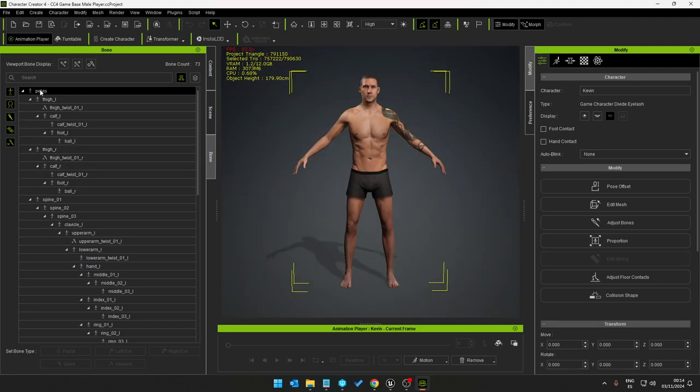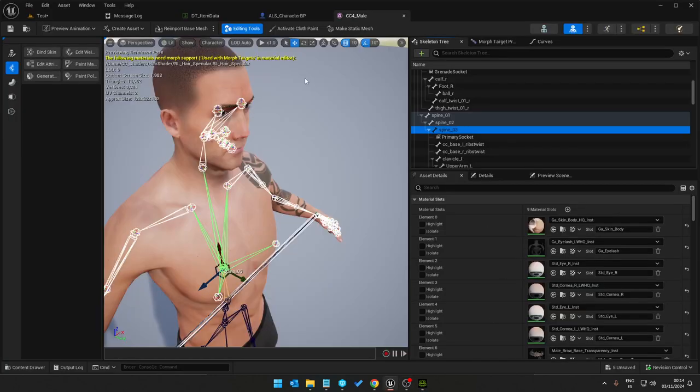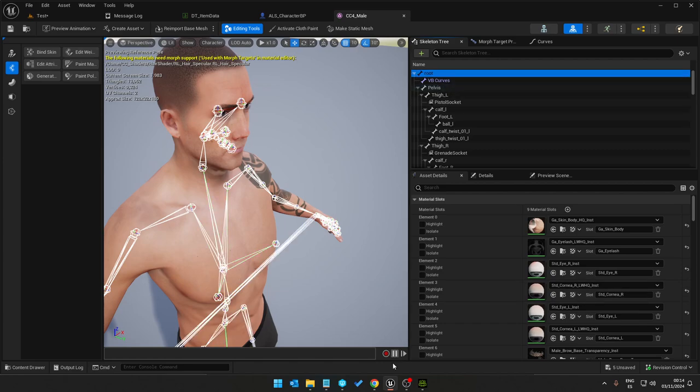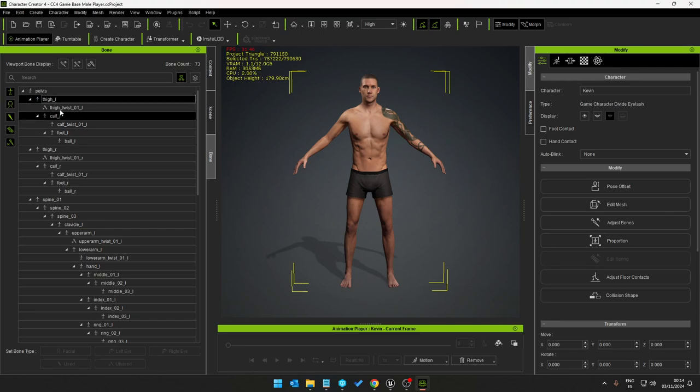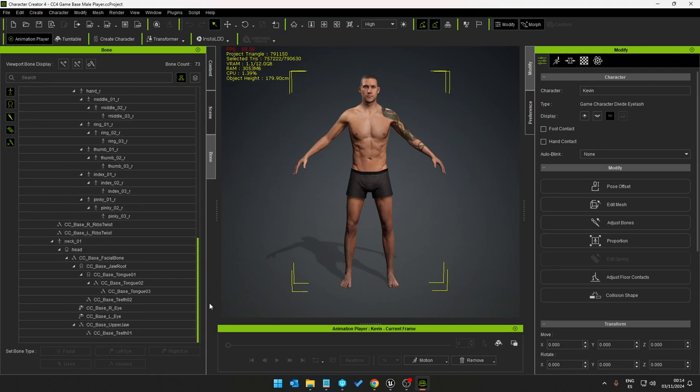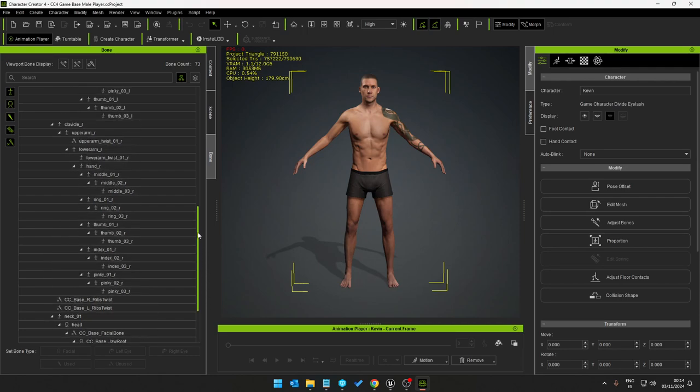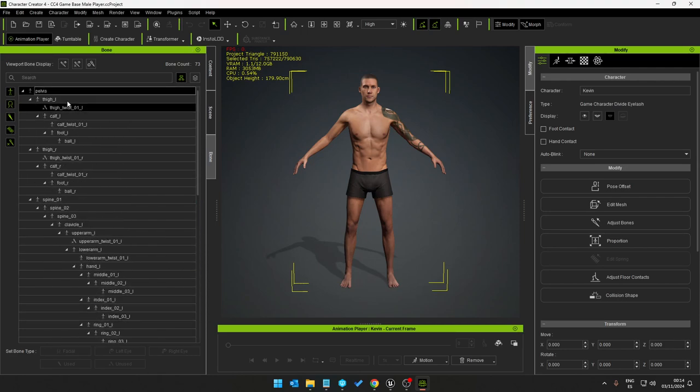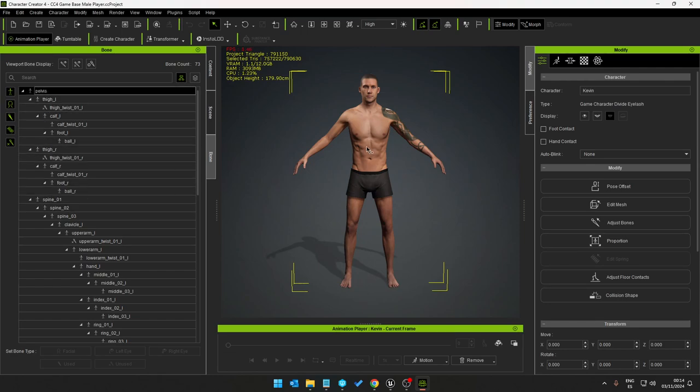Pay attention to the bone structure when the new one opens as the game base model. So we now have pelvis, thigh. If we go to Unreal we have root and pelvis, thigh.